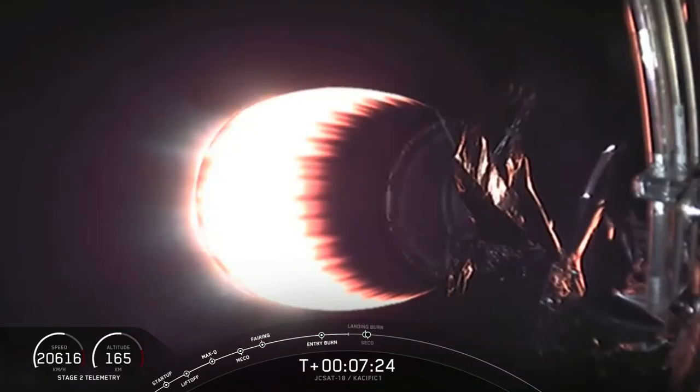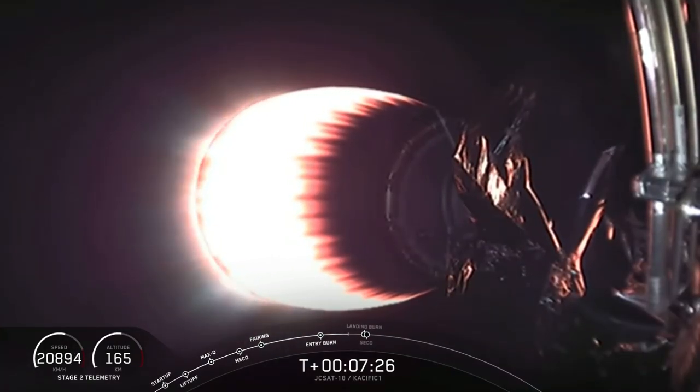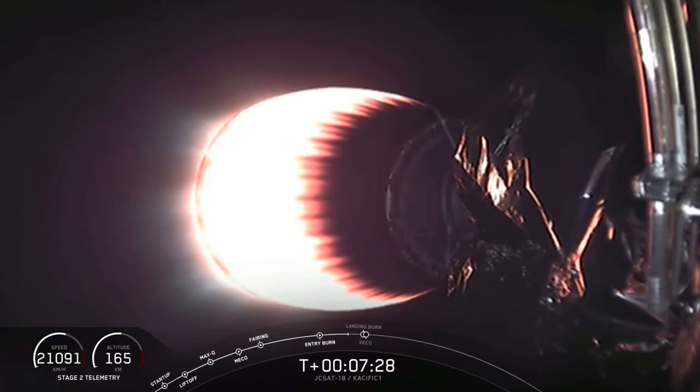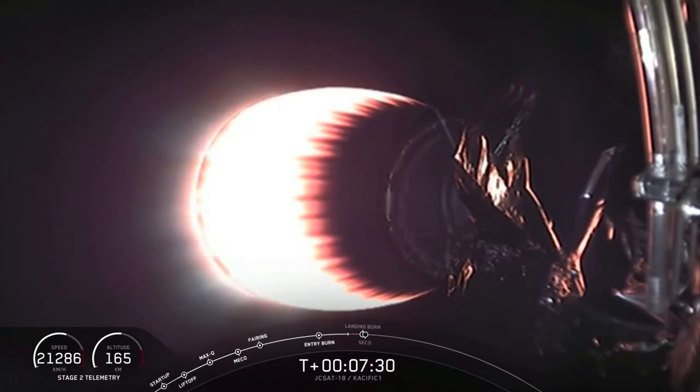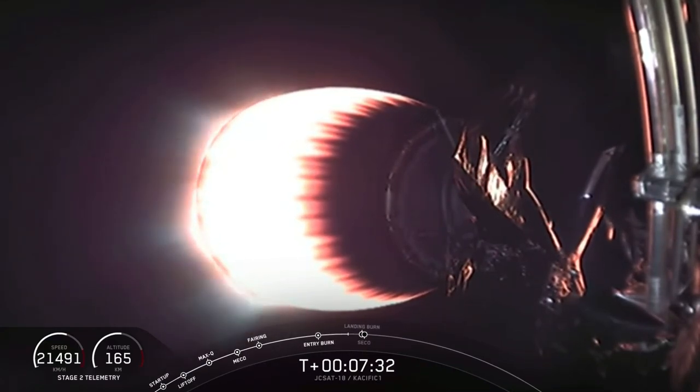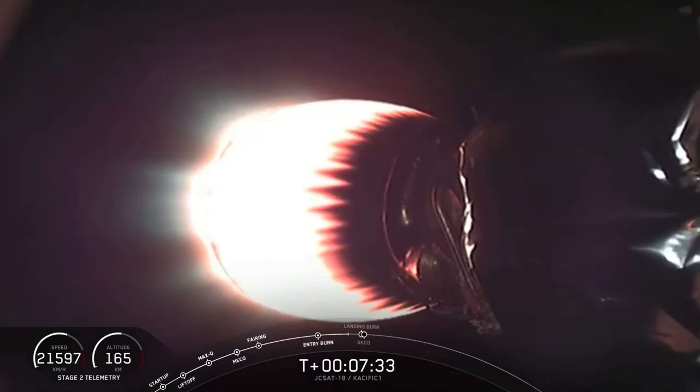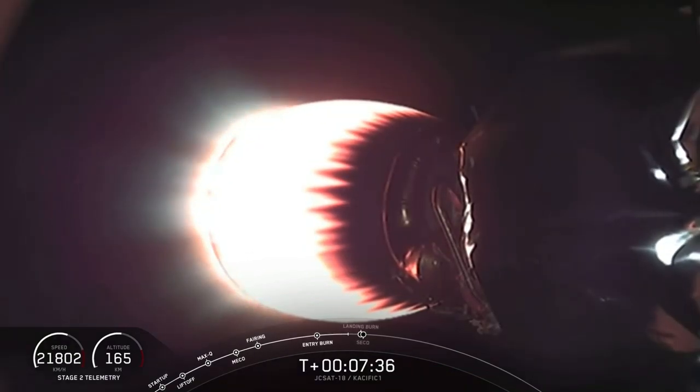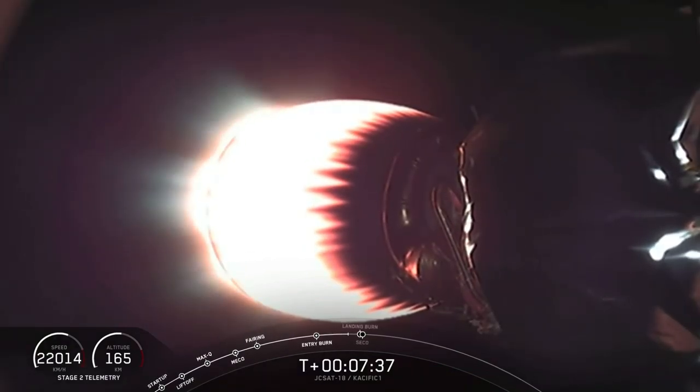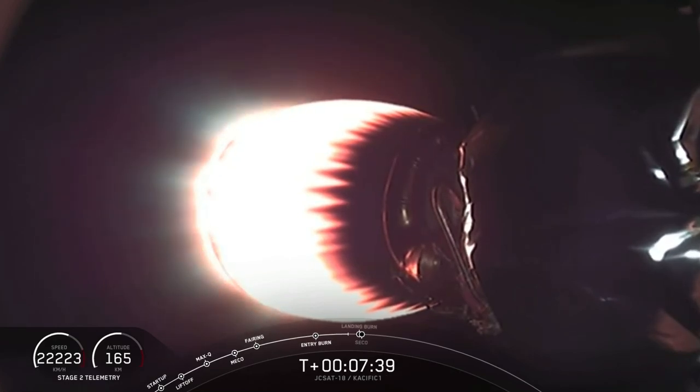Now, landing burn on the first stage and secondary engine cutoff number 1 will happen about the same time. Both of those are scheduled for about T plus 8 minutes. Stage 1 entry transonic. Second stage has entered terminal guidance.